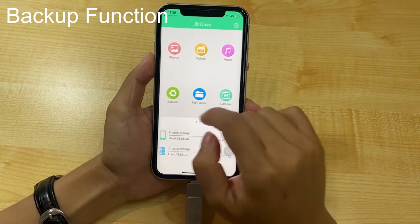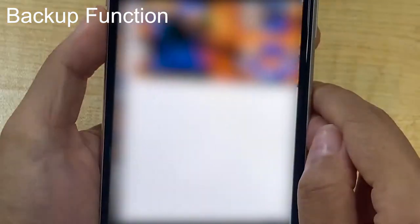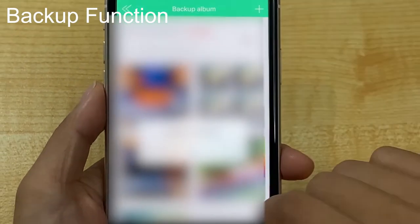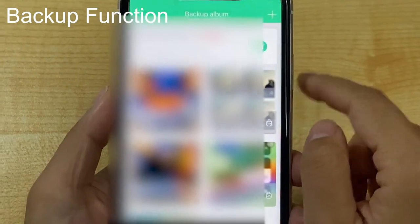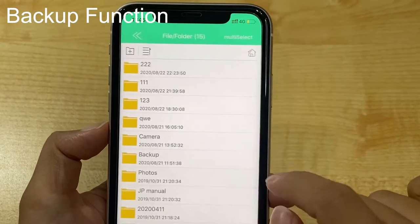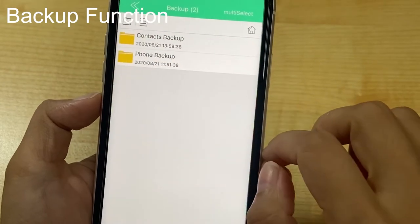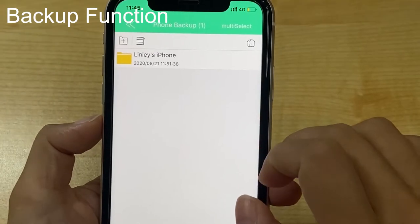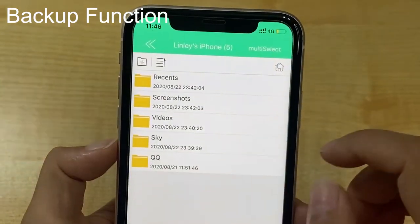For the backup function, click backup, click backup, click OK, then click backup all. After the backup is complete, click OK, then click back. Click on the file folder and find the file folder backup, then click phone backup. Click your iPhone file folder.